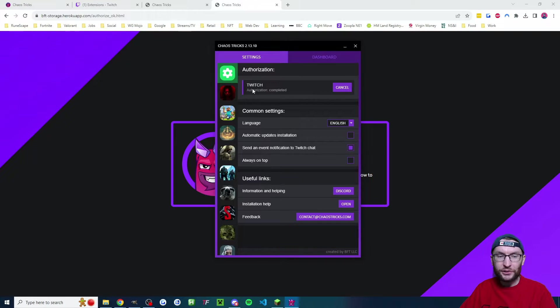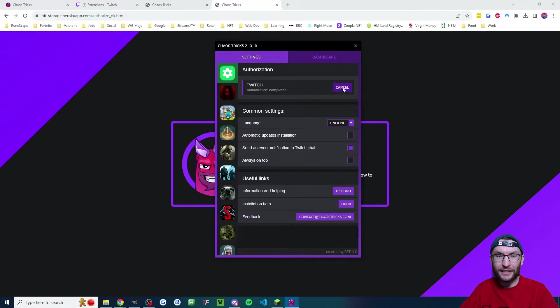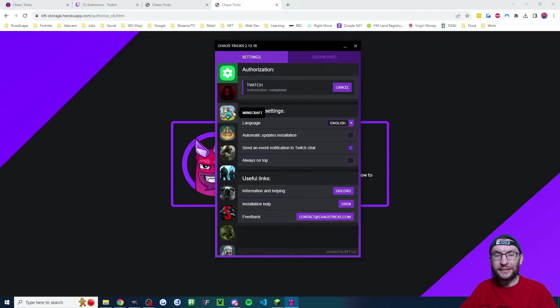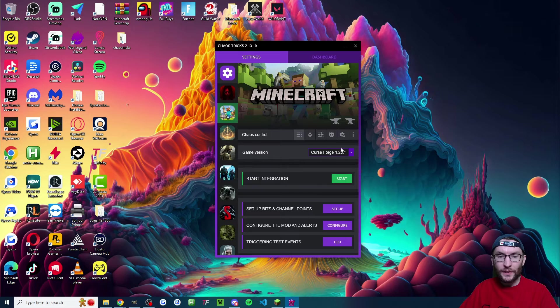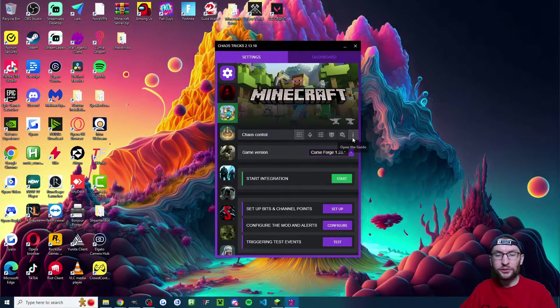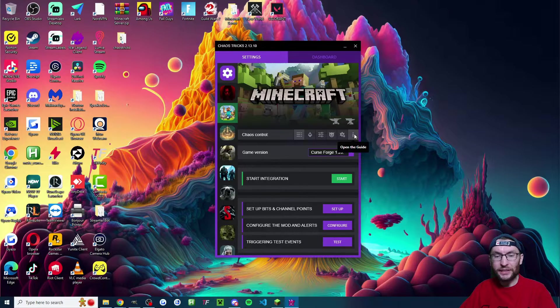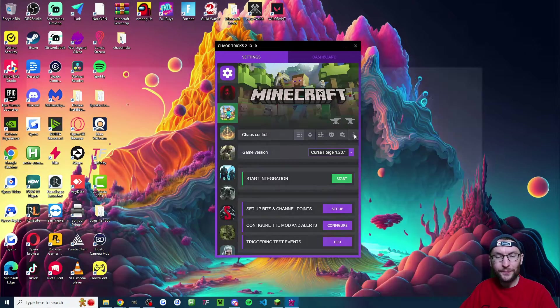And you should get this section here, which says authorization completed. If you don't have it, just click on the common settings and authorize again until it says the authorization is complete. So now let's click onto Minecraft and get on with the Minecraft setup. And for instructions on that, you press the open guide button and we'll walk through them now.